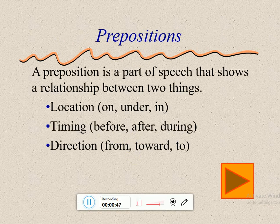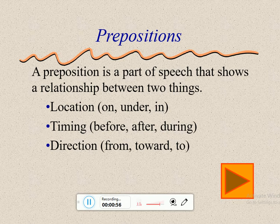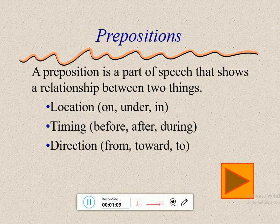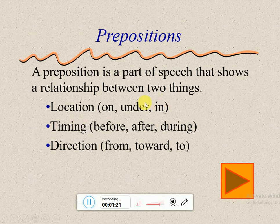A preposition is a part of speech that shows a relationship between two things. Prepositions — بالعربي حروف الجر. We said at the beginning of the year that we have 8 parts of speech, and one of them is prepositions, حروف الجر. Its function is to show a relationship between two things — بتبين علاقة بين شغلتين.